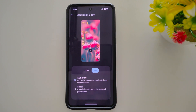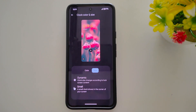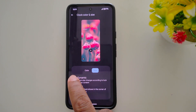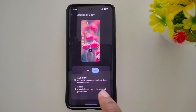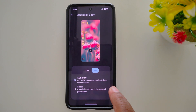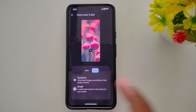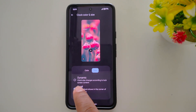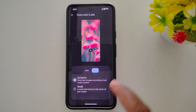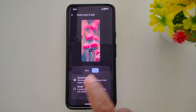Also tap on Size. Here you can choose the clock size: Dynamic or Small. When you choose Dynamic, it will automatically adjust according to your lock screen content. Or you can choose Small to see how it looks.